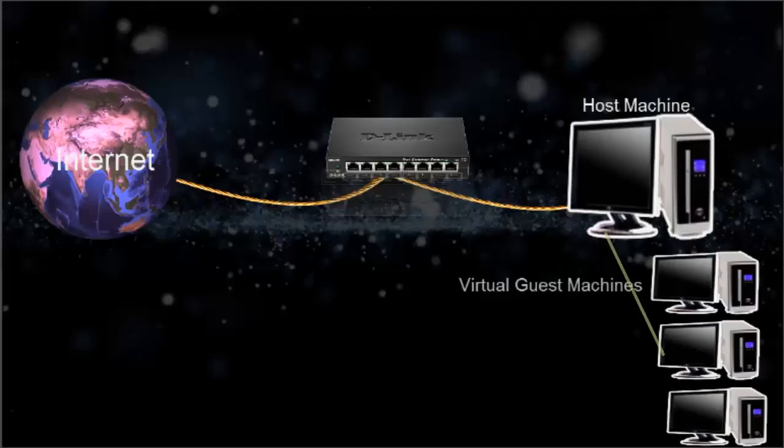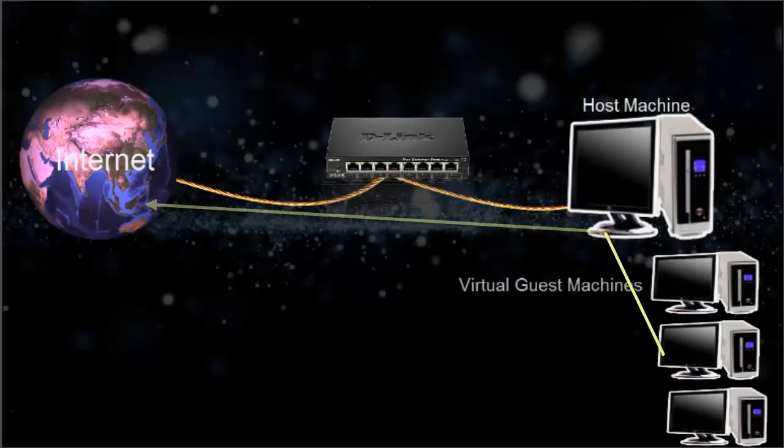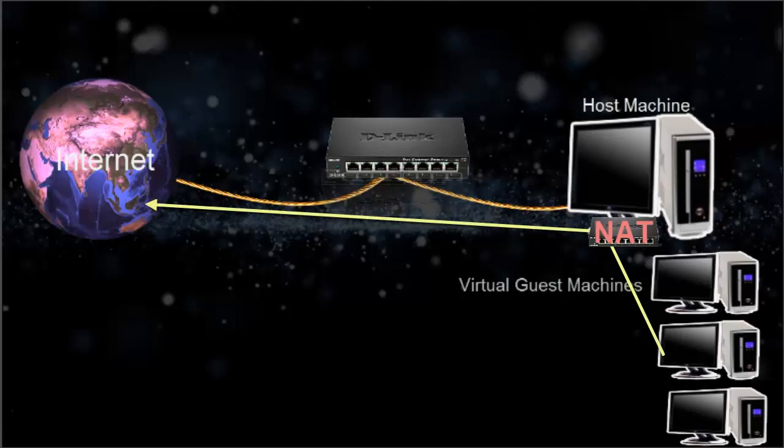Here VirtualBox internal router translates our private request to the internet and reverts back.